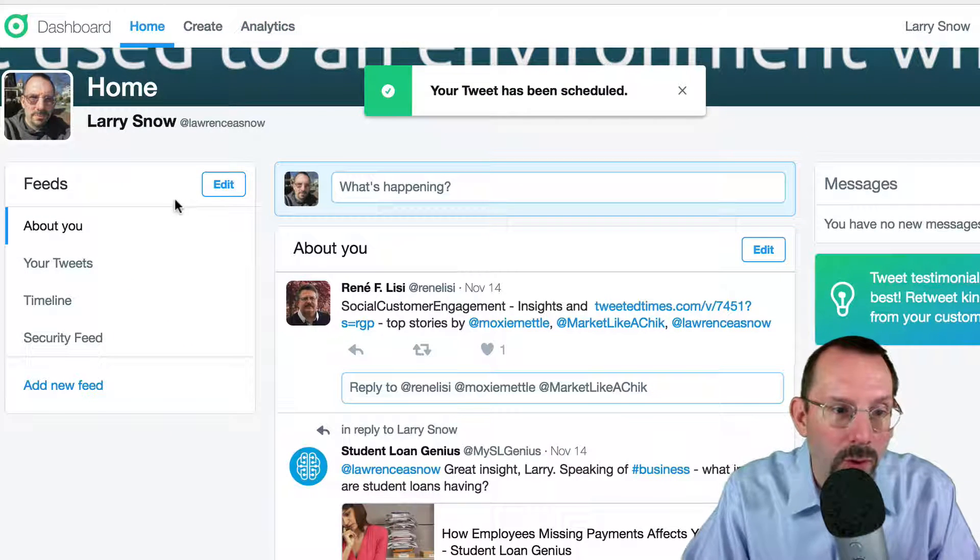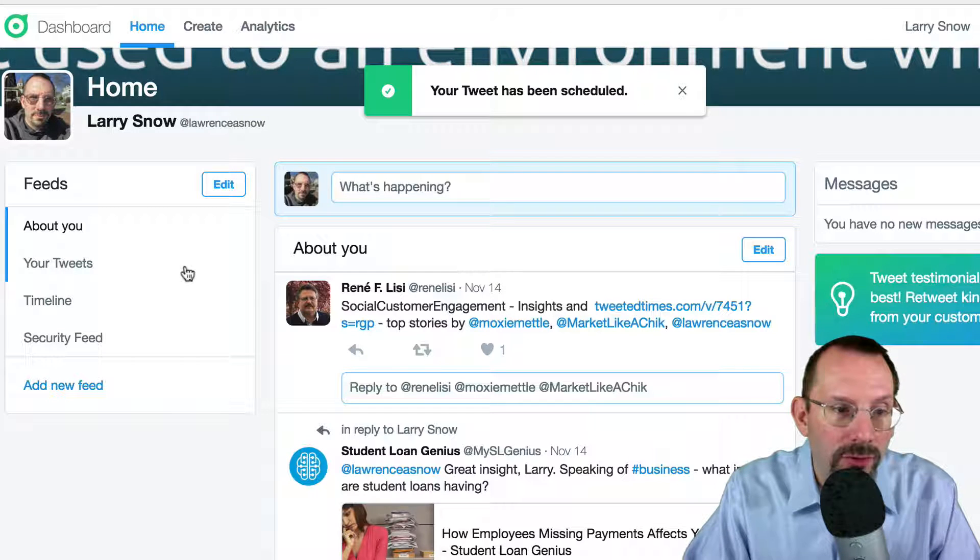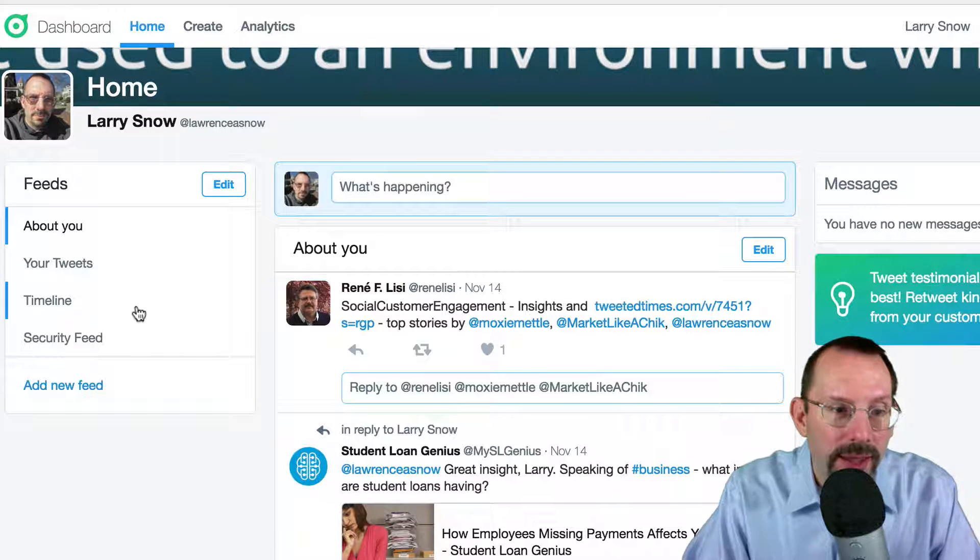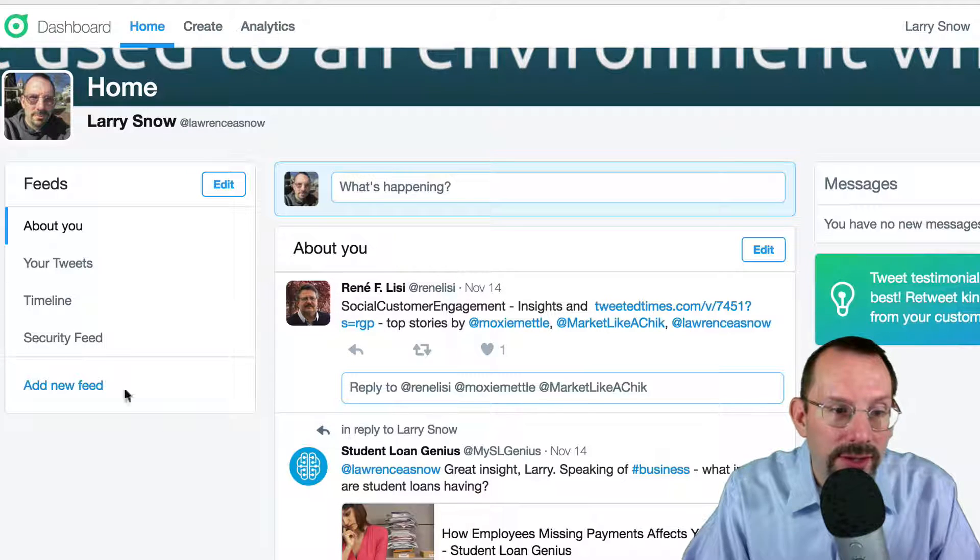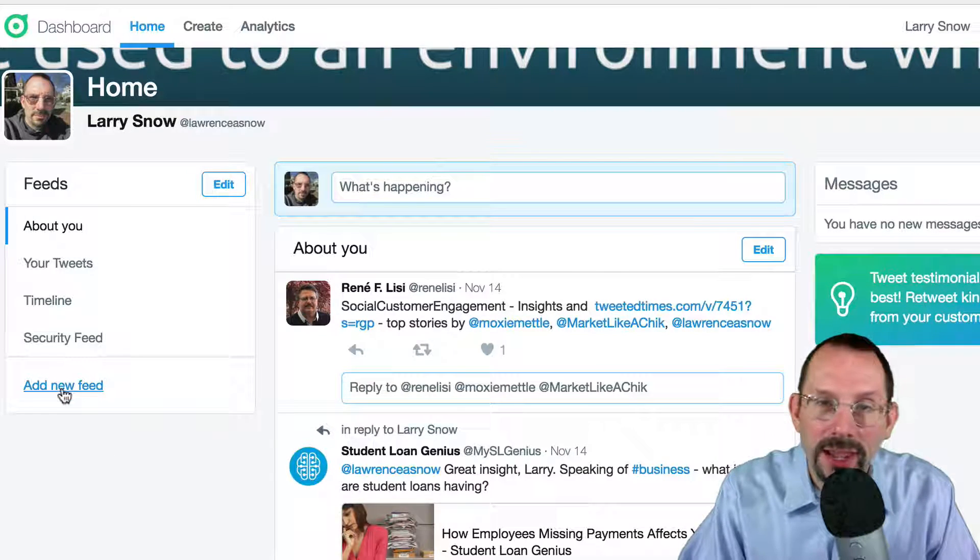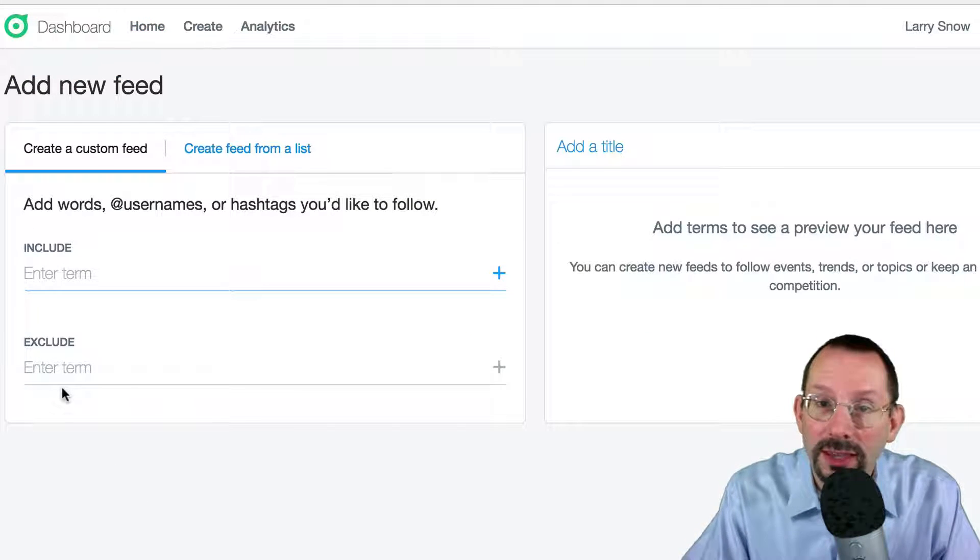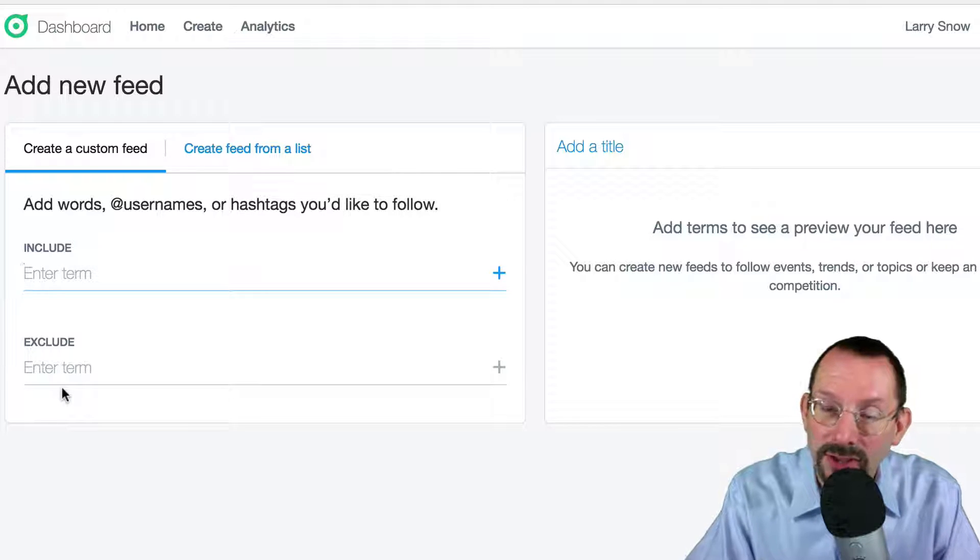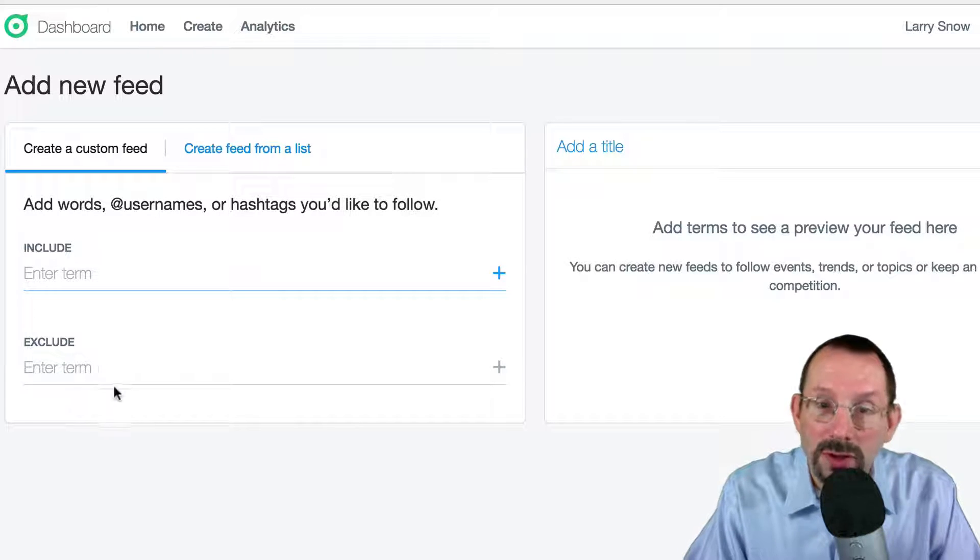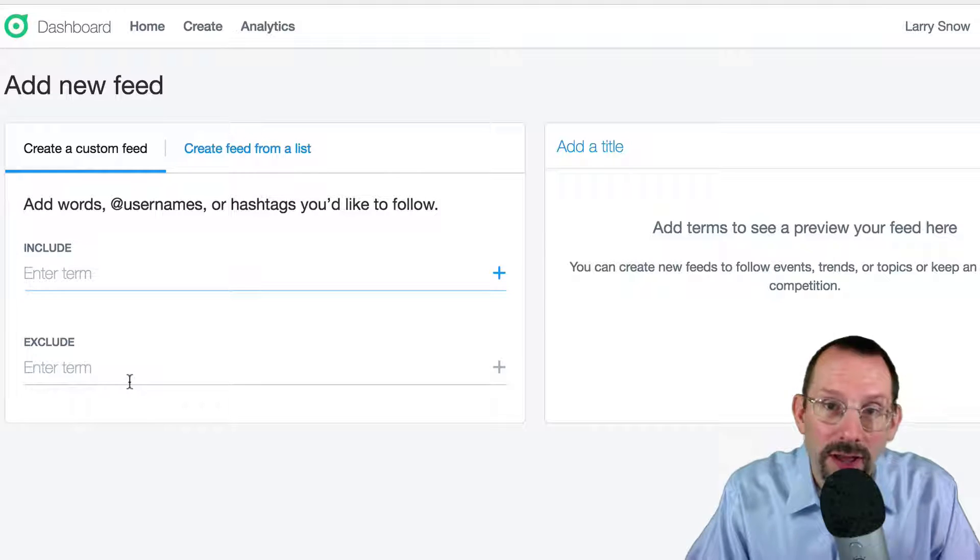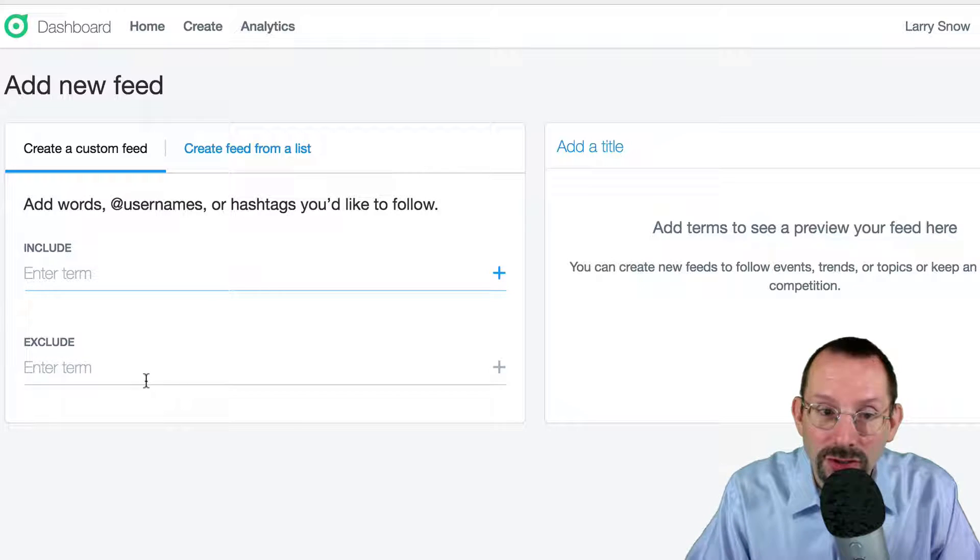Let's go back to Home. So we talked about Your Tweets. We talked about your Timeline. Now we get into Feeds. Now you can add a new feed. And I associate this kind of like a Twitter search. We can actually have a saved search. But one of the neat things that you can do here, unlike you can do in a Twitter search,